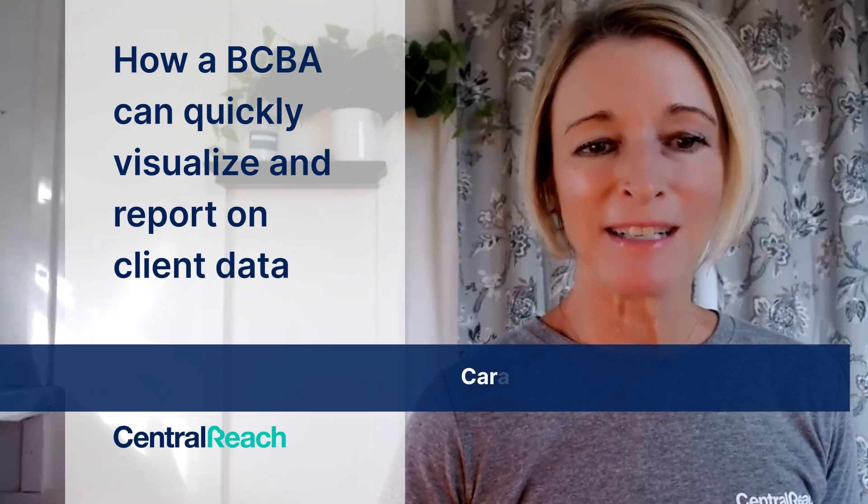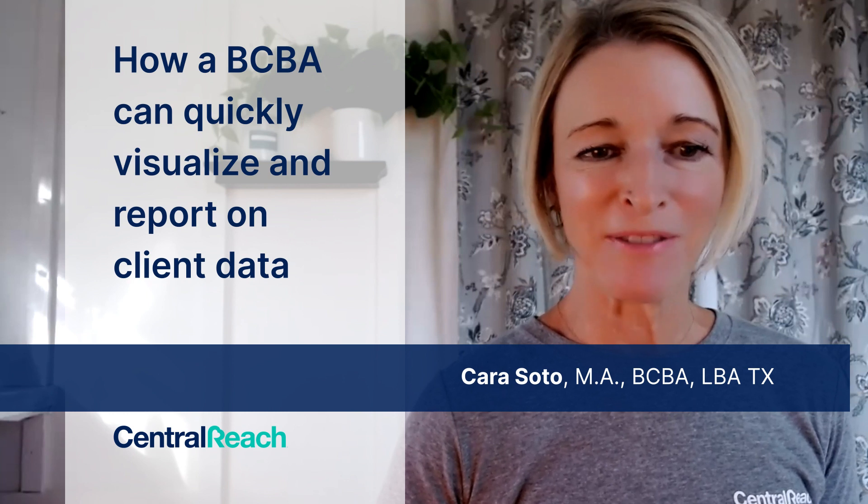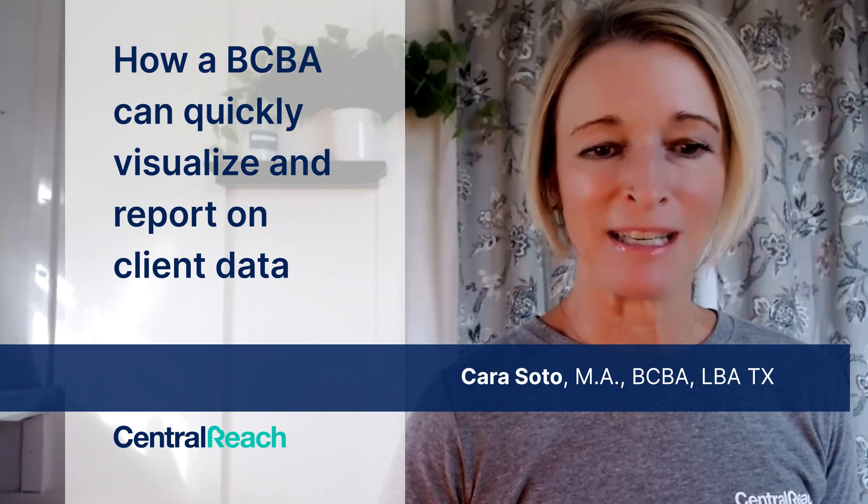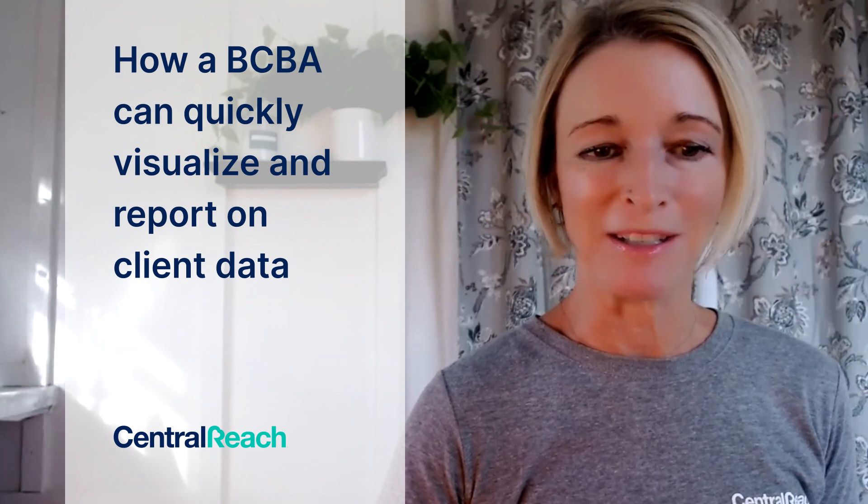BCBAs, how do you like to see your data? With all the graphs that we need to look at, there's always very specific things that we want to see. So let me show you some options you have within CentralReach to look at that data the way that you want to.